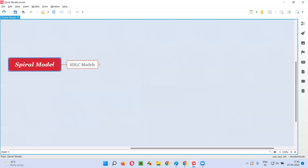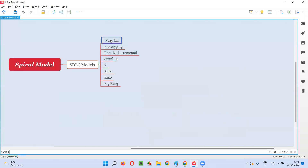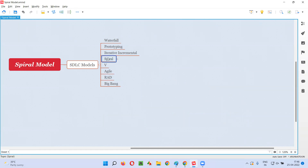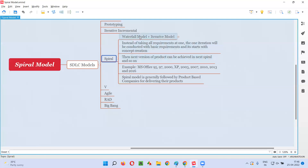Spiral model is one of the SDLC models. There are different SDLC models like waterfall model, prototyping model, iterative incremental model, spiral model, V model, agile model, RAD, and big bang models. So what exactly is this spiral model? Spiral model is a combination of waterfall model and iterative model.